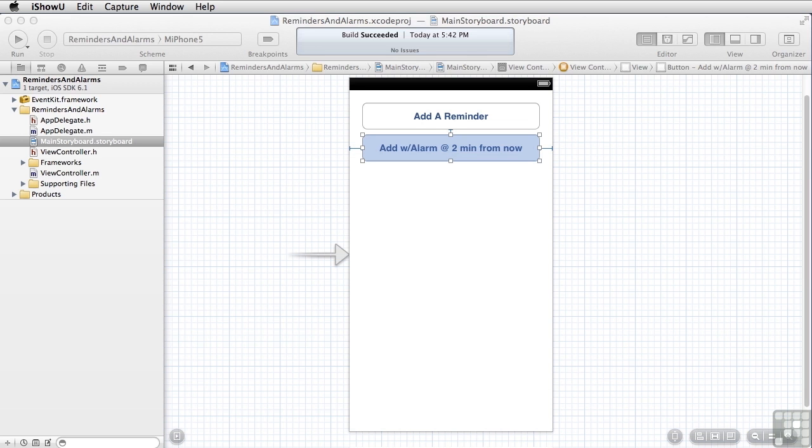One thing we'll see is that this particular app we're building here cannot be run on the simulator because the Reminders app does not exist on the simulator. You can only run this on a device, so we're just going to be able to look at the code for this one.